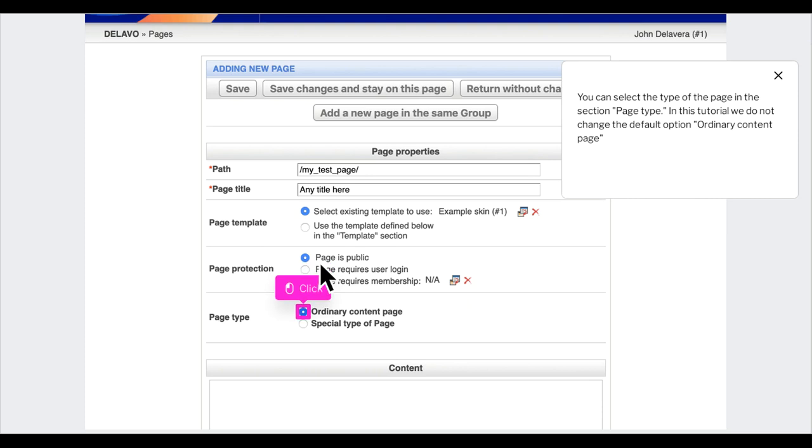You can select the type of the page in the section 'page type'. In this tutorial, we do not change the default option 'ordinary content page'.